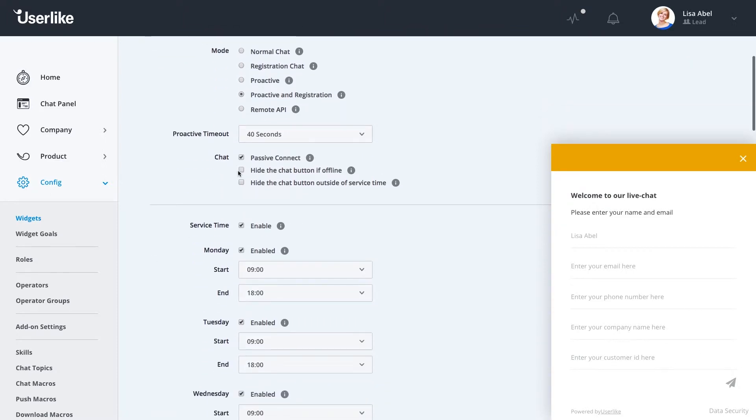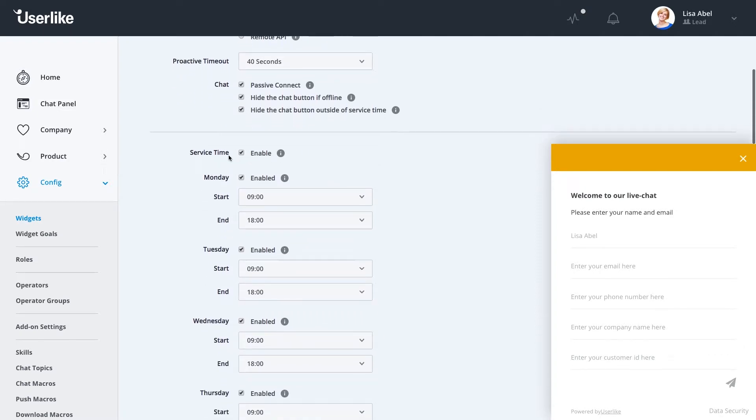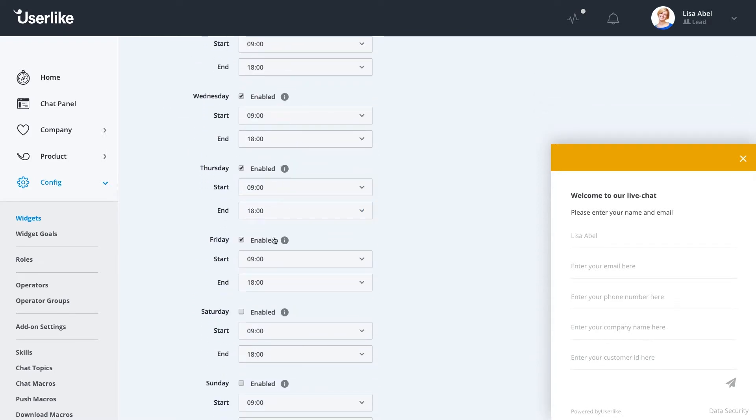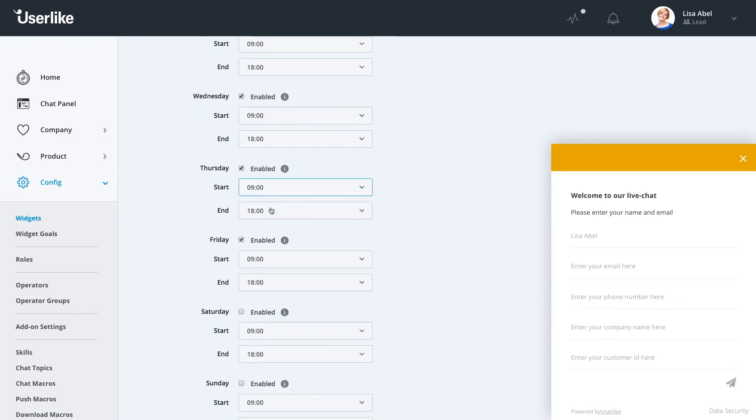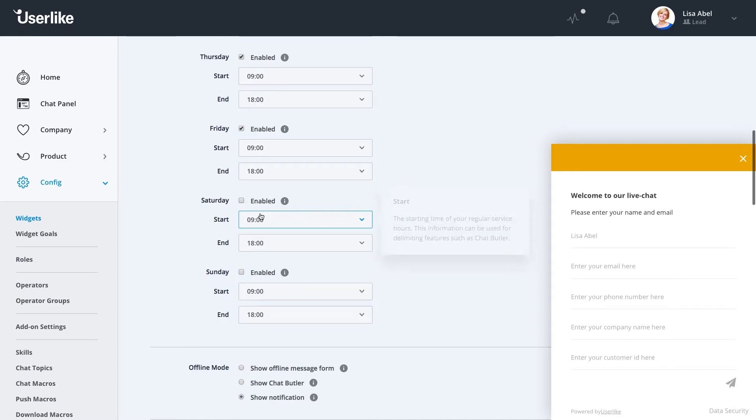We also allow you to hide the chat button if you're offline or outside of your service times. If your chat service times are enabled here, you can select the days and times that you're available for chat. And if you're not available on the weekends, for example, you can also disable just Saturday and Sunday and you don't have to worry about receiving chats during these times.